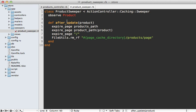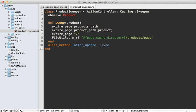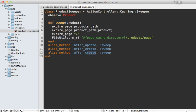Now we want this to apply to after_create and after_destroy as well. Now instead of defining those each separately here, what I like to do is just make one method called sweep and then use alias_method like this, and then pass in after_update and alias it to sweep. And then we could do the same thing for after_create and then after_destroy and so on here.